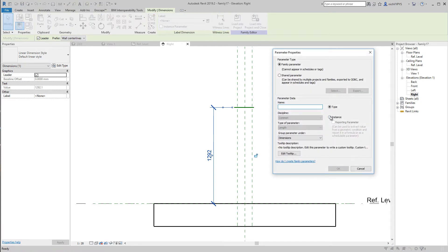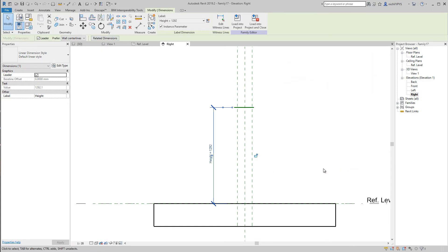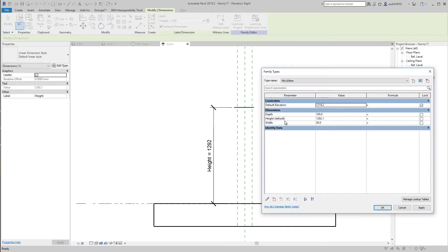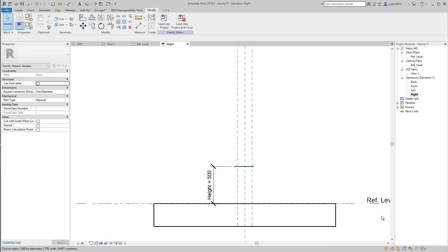And this will be the height, and it's important that it's an instance. Let's see if it works, 500 like this.